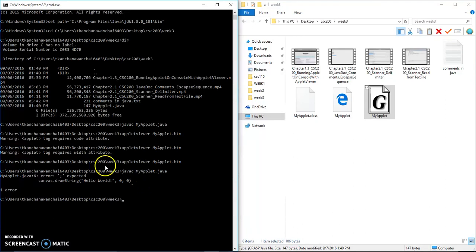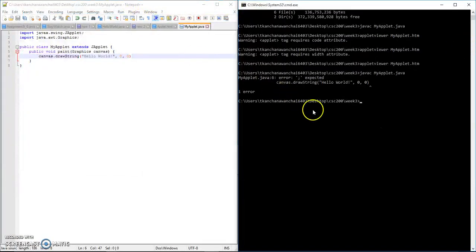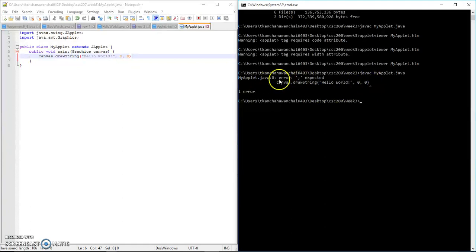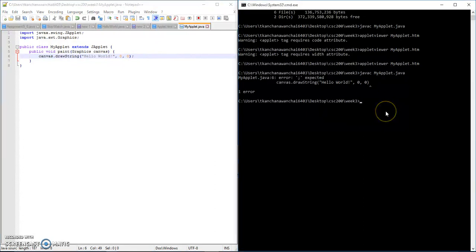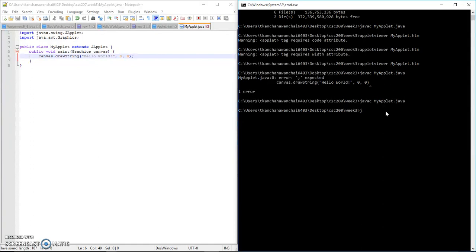I'm closing that applet viewer to go back to recompile. I happen to have an error on my code, and it's stating that a semicolon is expected. So I need to put a semicolon at the end. Save the file and recompile it again. No more errors.